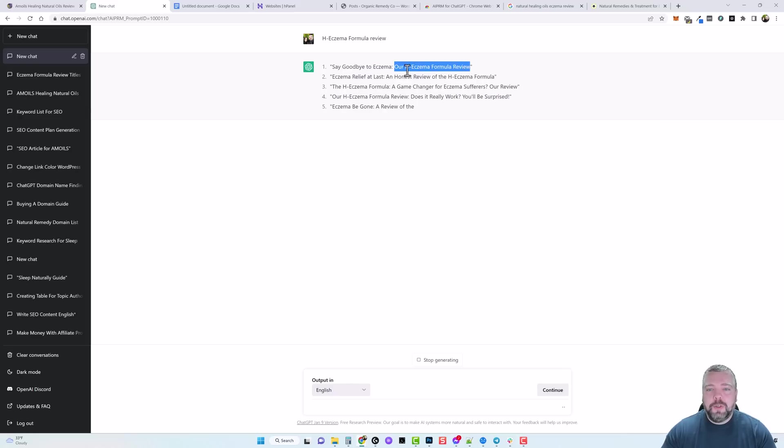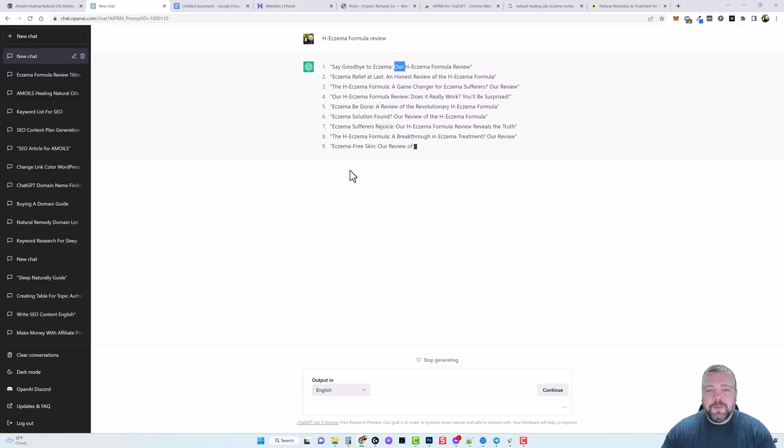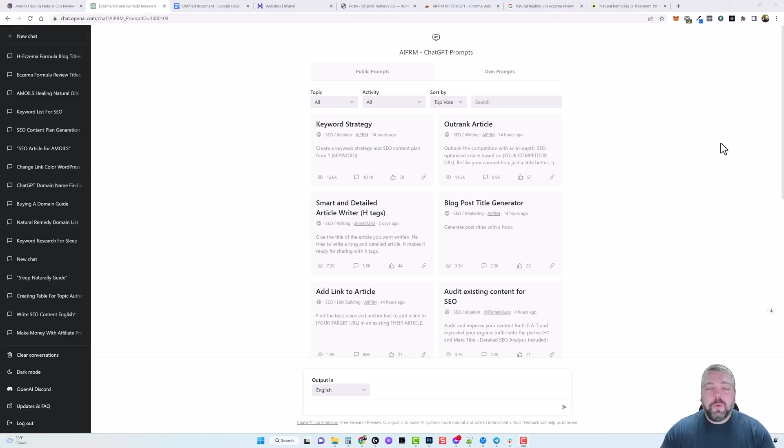I prefer to have the main keyword at the beginning of the title, so mine would be HXMA Formula review or even remove our, just have HXMA Formula review and then say goodbye to eczema. And then here's some other examples you can use down here too, so it gives you some really good ideas that you can use for your blog post.